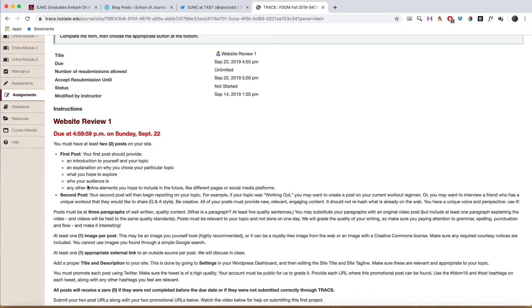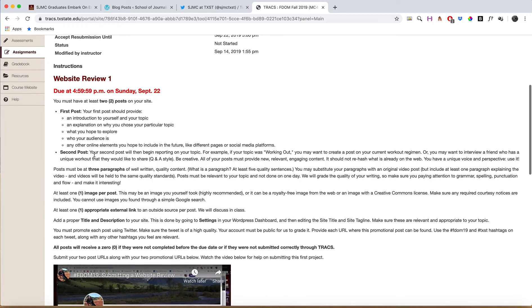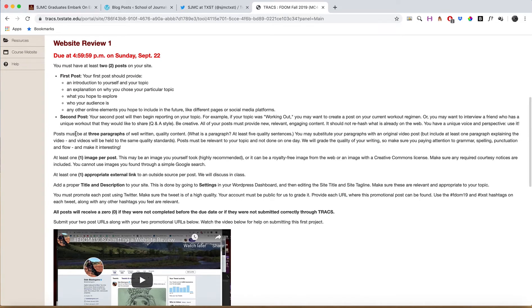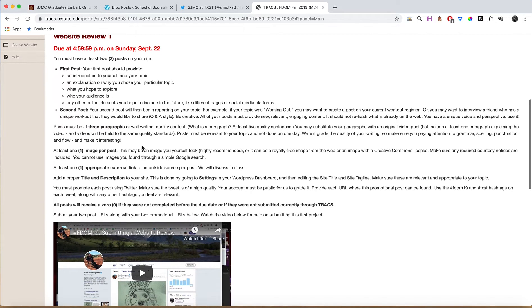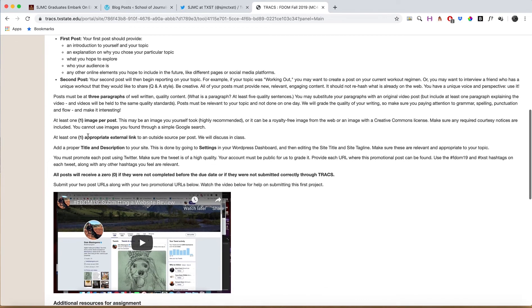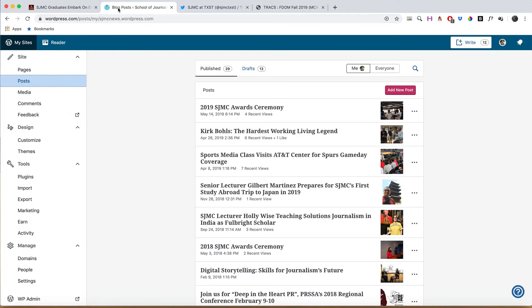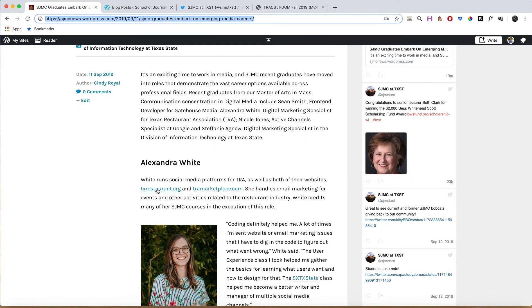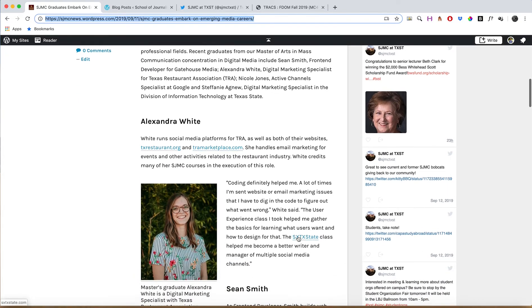You also have a second post actually reporting on your topic. Every post must be at least three paragraphs of well-written quality content, one image per post, and at least one external link. For links, make sure that when you click on these websites they open up in new tabs and new windows.